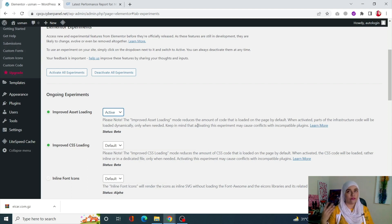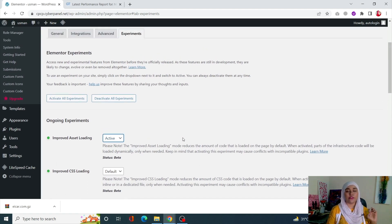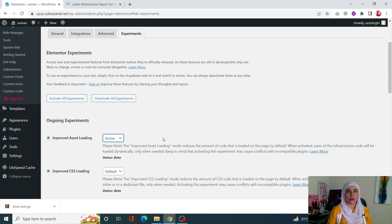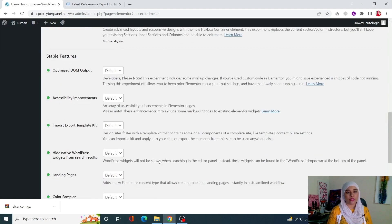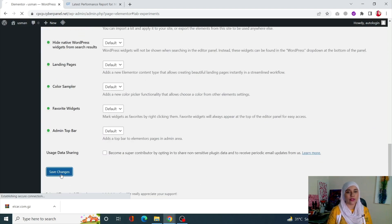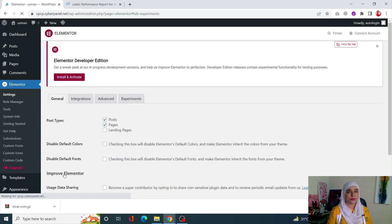Make sure you're doing this first on a test or staging site, which you can easily create using CyberPanel, especially if you have a large site — activating this feature could affect your design. It's always better to make these changes on the staging site first, then implement on your actual site. Once done, scroll down and click on Save Changes to remove unused JavaScript in Elementor.